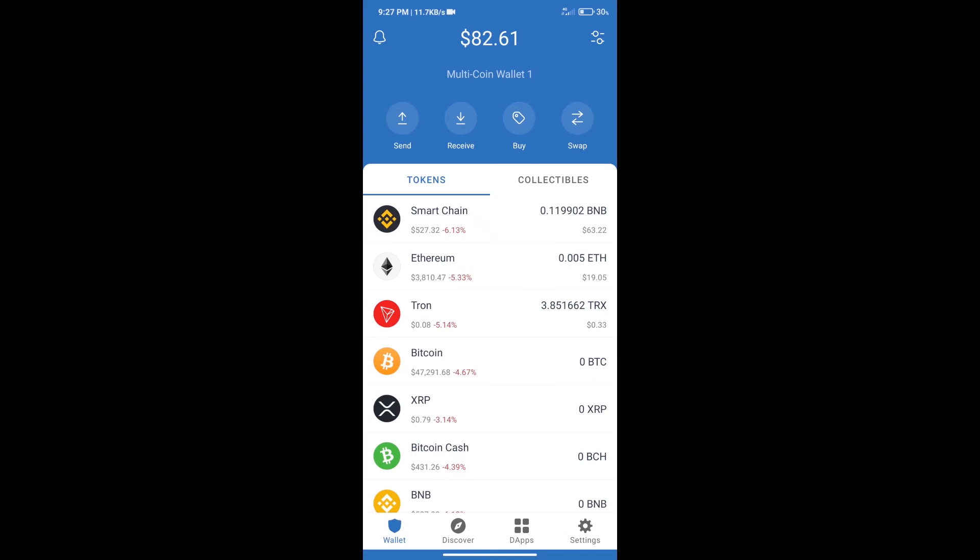Hello guys, today we will tell you how to buy Reward Hunters token on Trust Wallet. Firstly, we will purchase BNB Smart Chain.